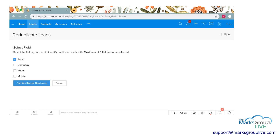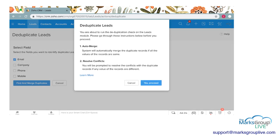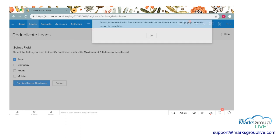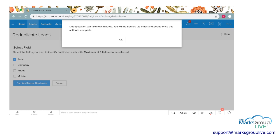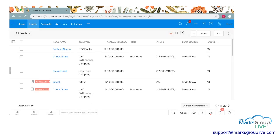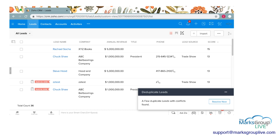So I'm going to go ahead and click Find and Merge Duplicates. This will run a check on all of the leads and automatically merge any records that are exactly the same. Any records that aren't exactly the same will go to a conflict resolution page — like the one we had before — where you can choose what information you want to keep. I'll proceed with that. This usually takes a few minutes, but since there aren't many records it only took a few seconds. A pop-up shows that a few duplicate leads with conflicts were found, and I'm going to resolve them right now.